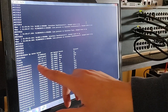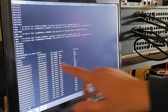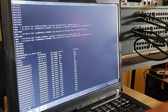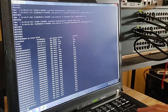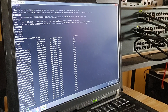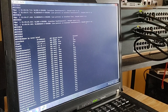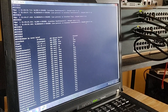Before we configure anything, let's quickly go over EtherChannel and STP. EtherChannel lets us bundle multiple physical links into a single logical link, increasing bandwidth and adding redundancy — so if one link fails, traffic keeps flowing.